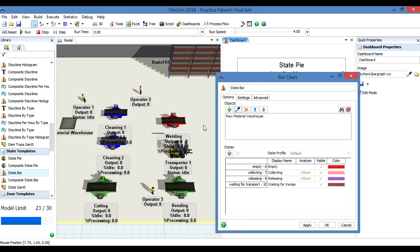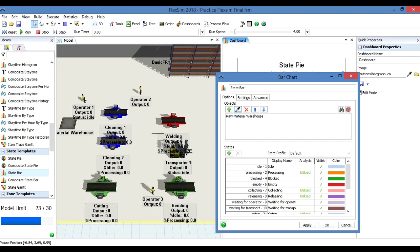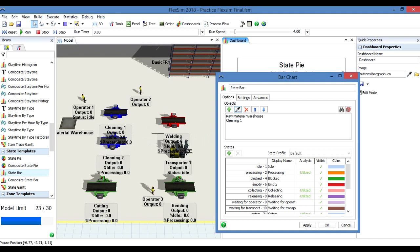The raw material warehouse, click on it again, the cleaning, cleaning two, the welding station.